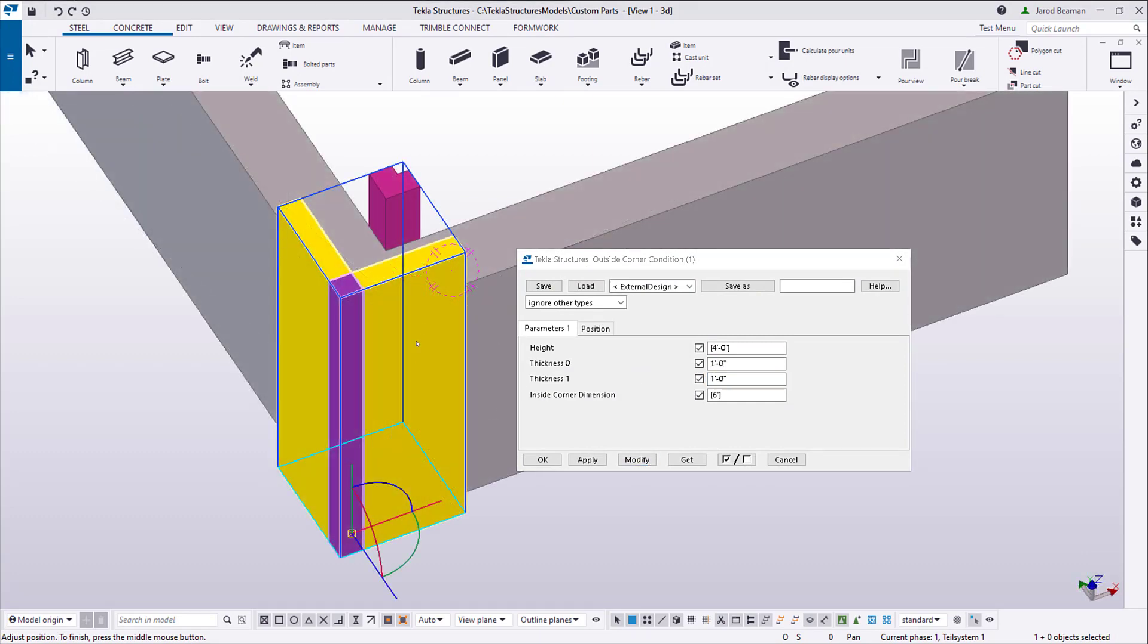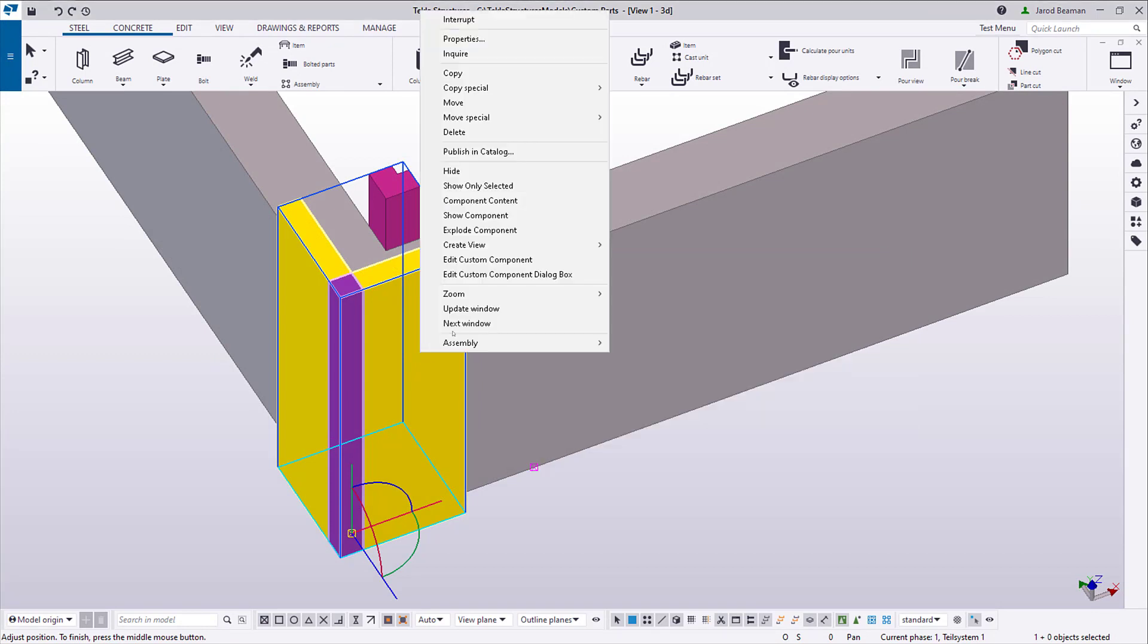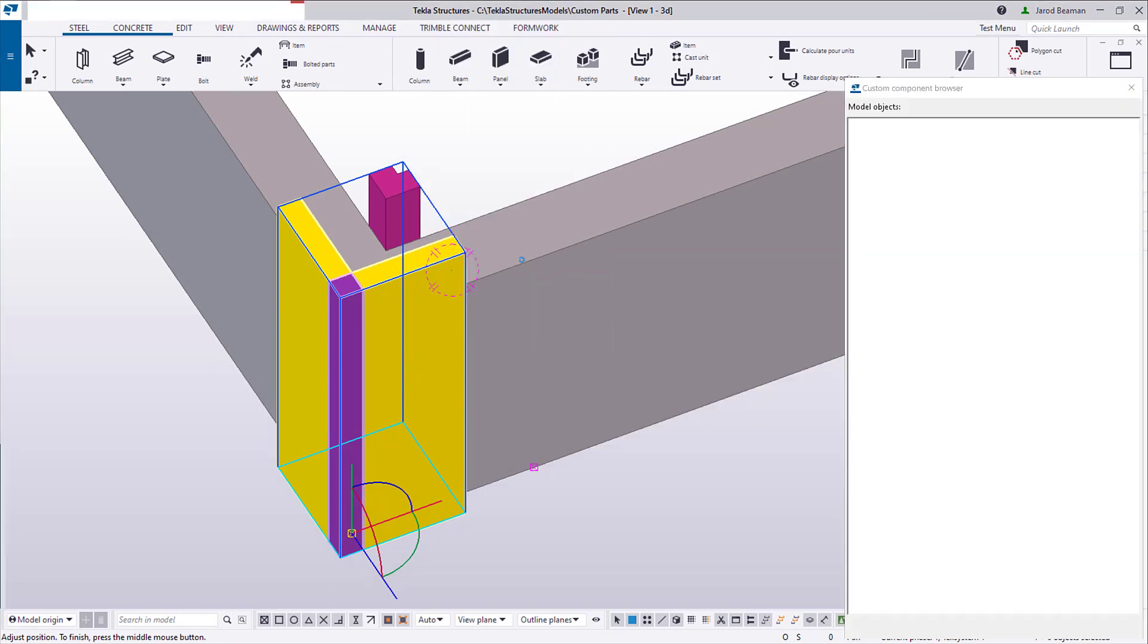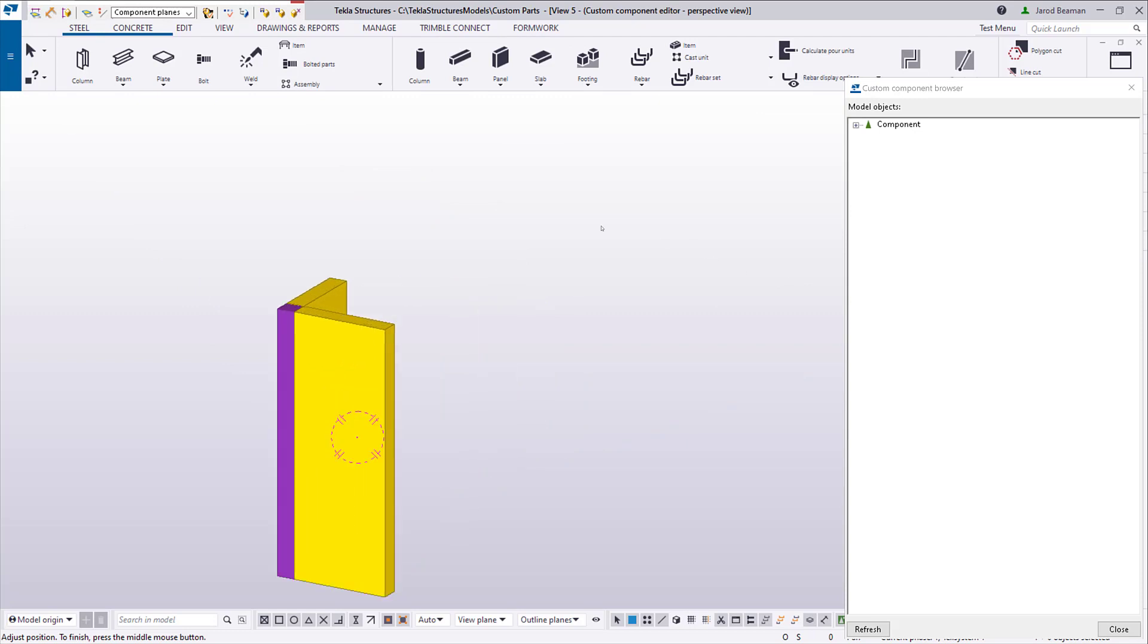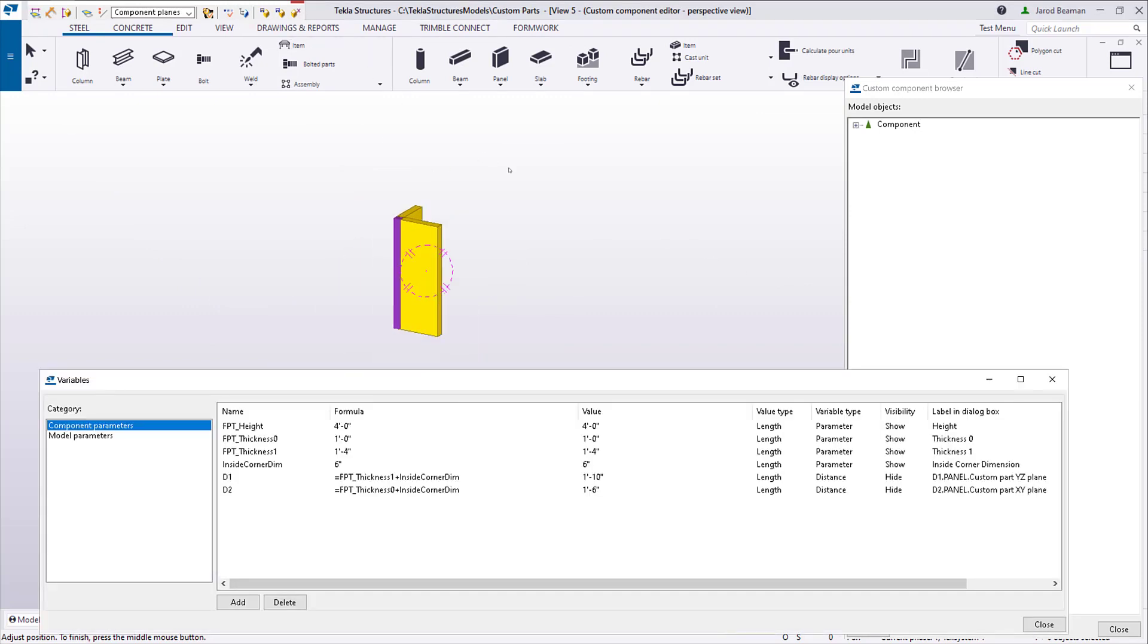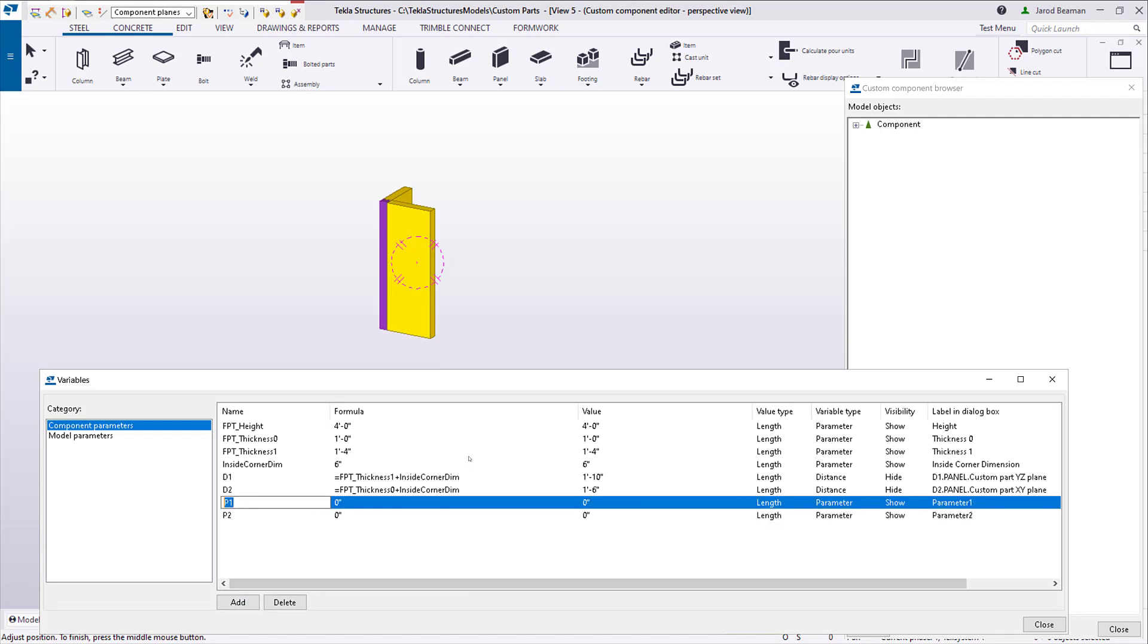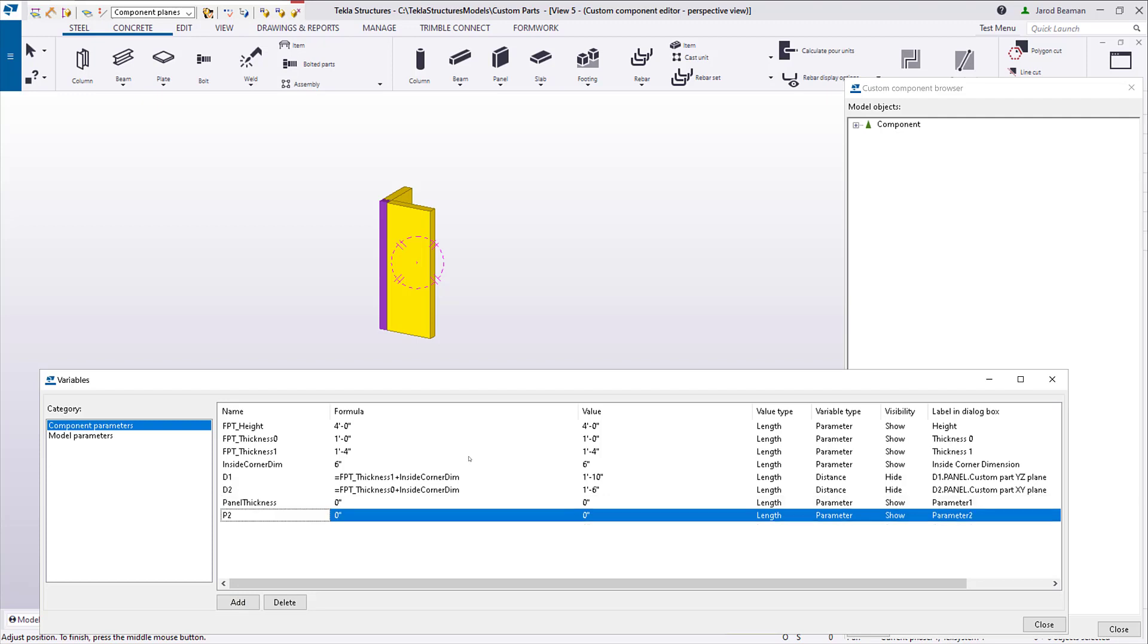One variable I did not add yet was to control the height of the panels, so I'm going to go back into the component editor and add that capability. The height is going to affect the profile of the panels. So just to add some extra spice to this example, I'm going to add a variable that controls the thickness of my parts or the thickness of my form.